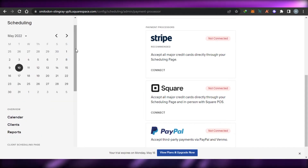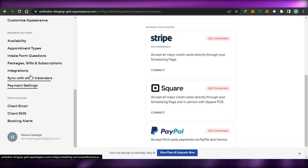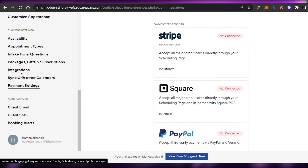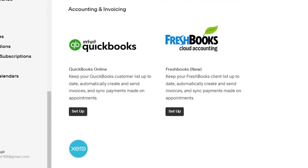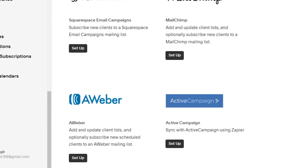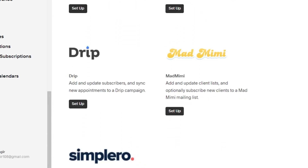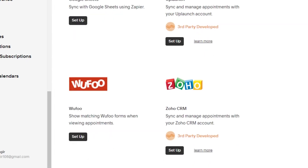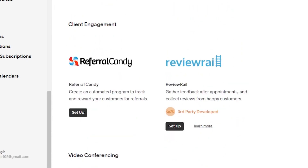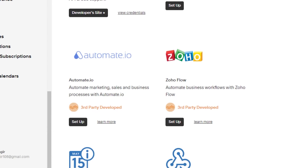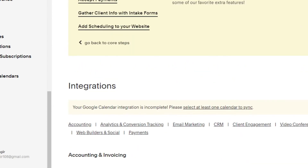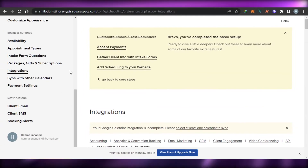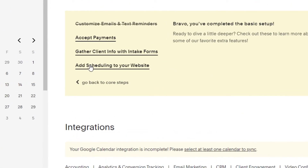One more thing — with Acuity we can not only integrate our calendars, but also connect invoicing and accounting platforms, email marketing platforms, analytics, Google Sheets, Gmail, Zapier, Zoho, social media, and many other platforms. You can connect whatever you want right here to your Acuity. The last step is to add scheduling to your website.